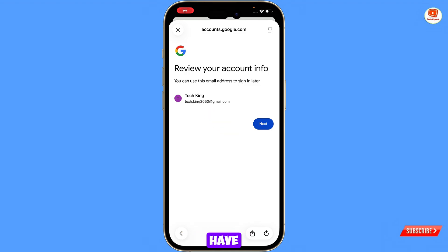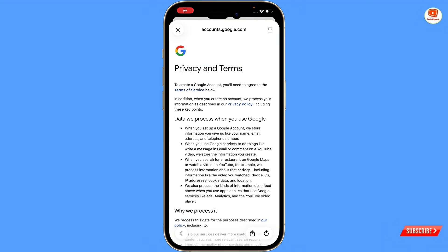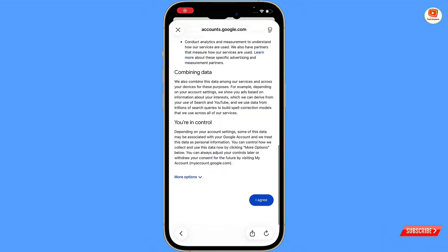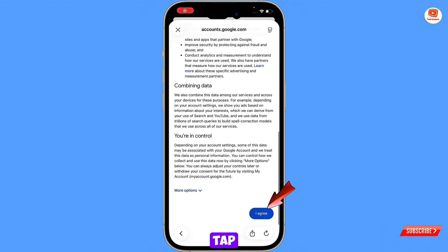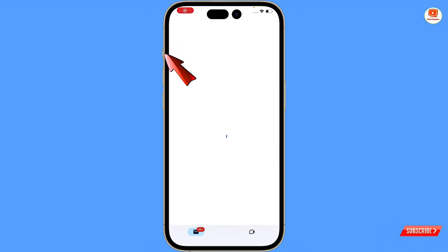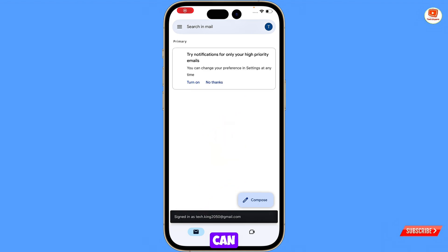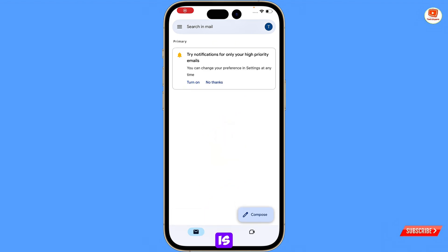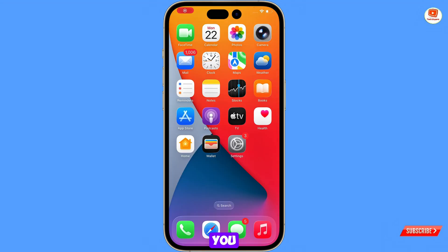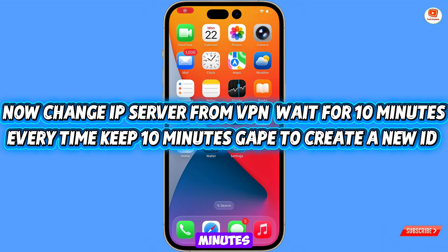Here you will see 'Review your account information'. You can see the account which we have just created — tap on next. Scroll down and tap on 'I Agree'. Our Gmail account is successfully created. You then have to wait 10 to 15 minutes before creating the next account.